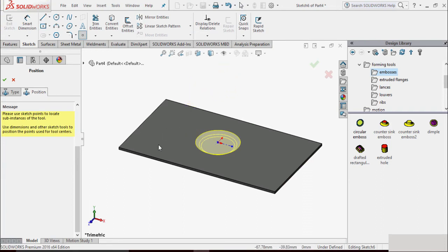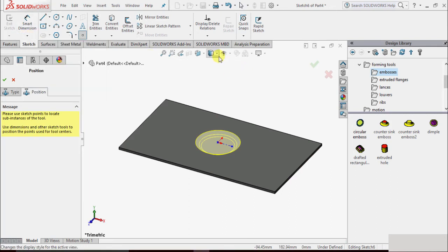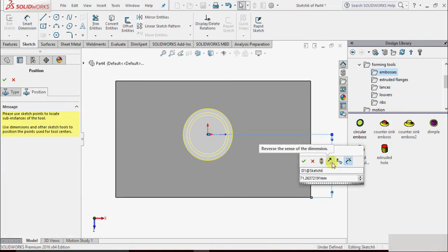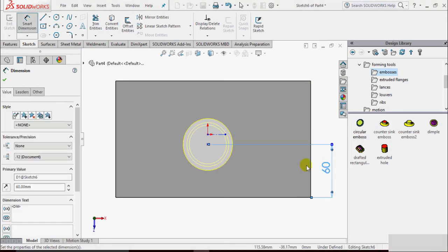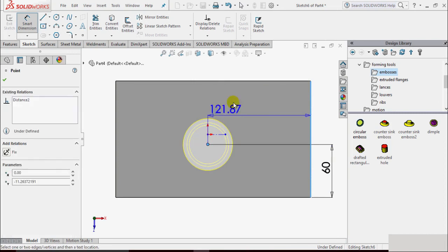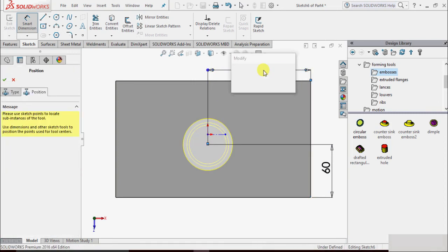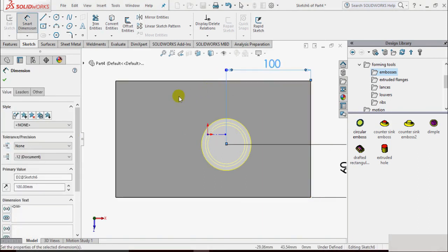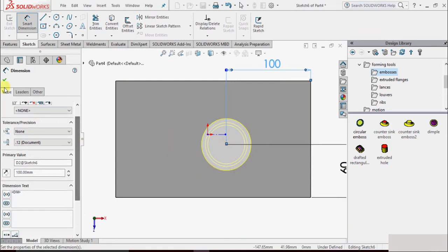In the Position tab we automatically go to sketch mode. We can create multiple instances of this forming tool. To specify the position we use Smart Dimension. We can rotate to a normal view, then apply Smart Dimension. Suppose I place it with respect to the horizontal line and set the distance to 60mm, press Enter. Similarly for the other direction I set it to 100mm and confirm.